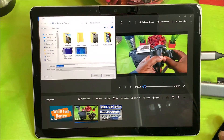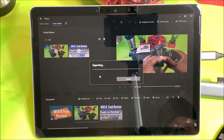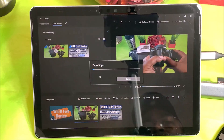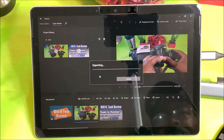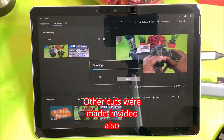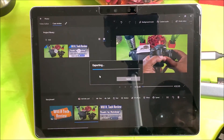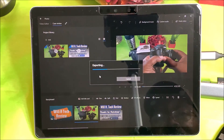I'm going to drop it into my phone videos folder — 'case review' as the name. Let's export it and see how long this takes. It looks like it's moving along pretty good for an almost five-minute video. You can see the blue progress bar is definitely moving pretty swiftly.